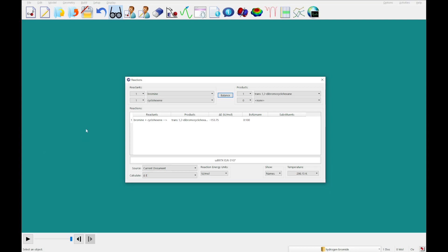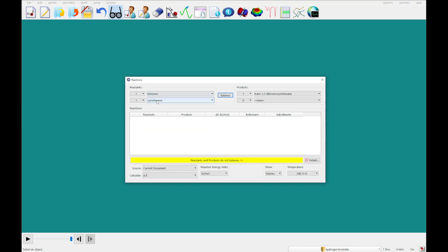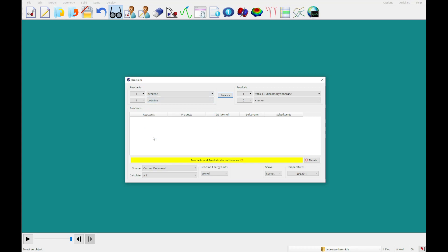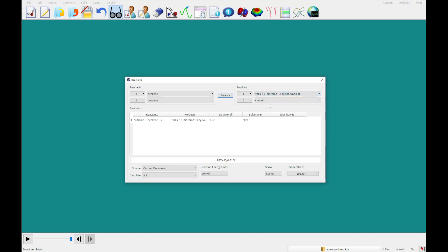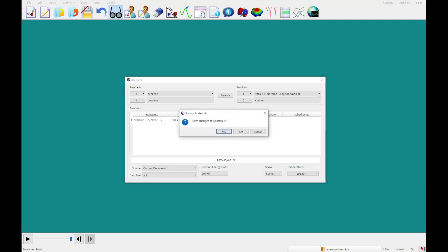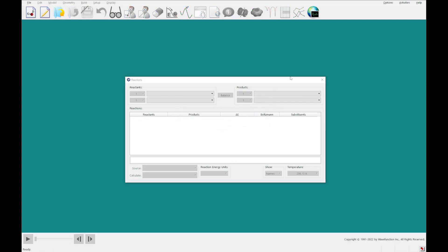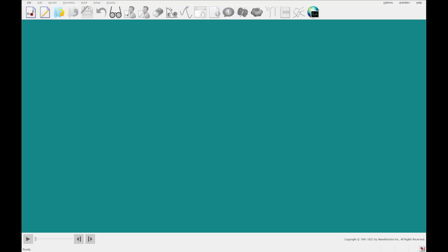Next we'll add benzene to our reactants and bromine, and on the products we're going to add trans-5,6-dibromo-1,3-cyclohexadiene. You'll see that this is not energetically favorable. It takes 9.67 kilojoules per mole as the difference between the reactants and this product side. Now you can play some games here and test some other reactions, but I am going to go ahead and move on to acidities of carboxylic acids. So I'm going to close that document in that open panel.